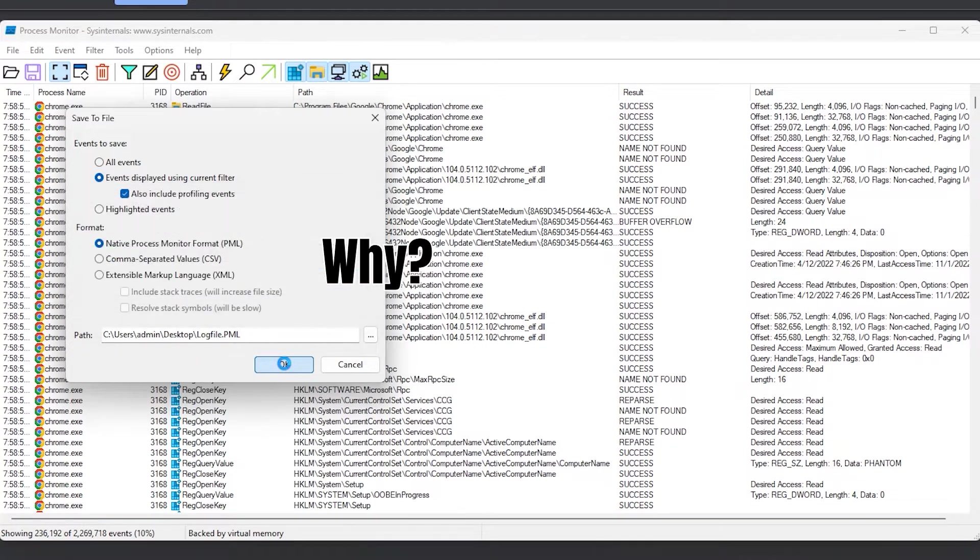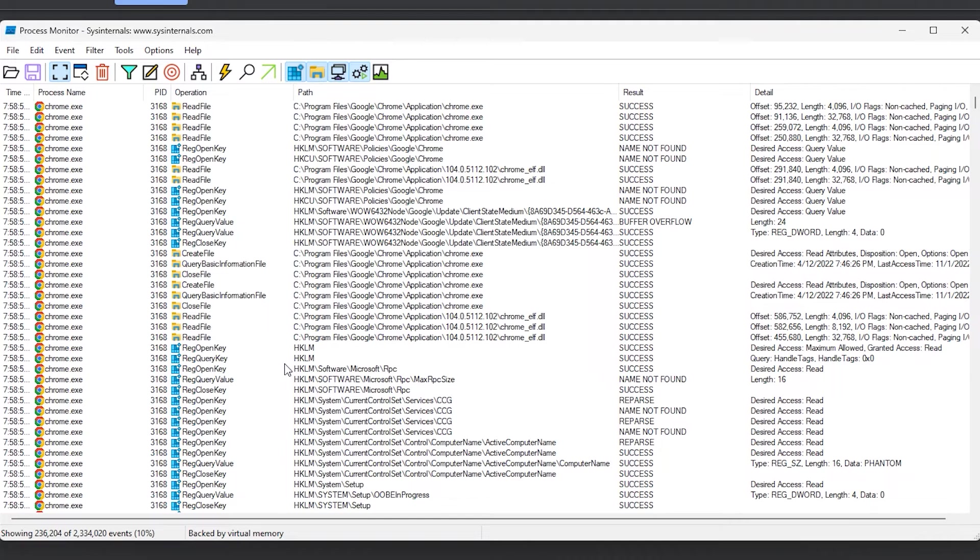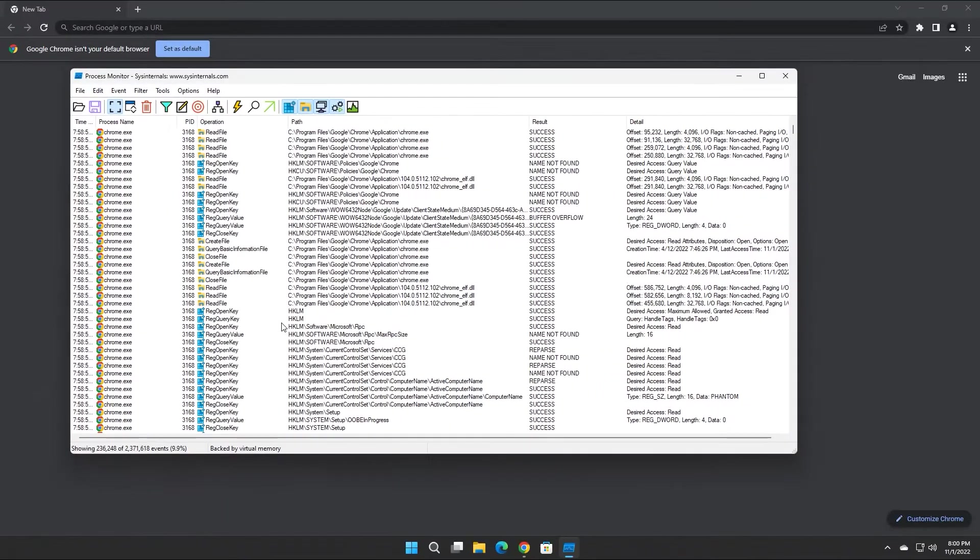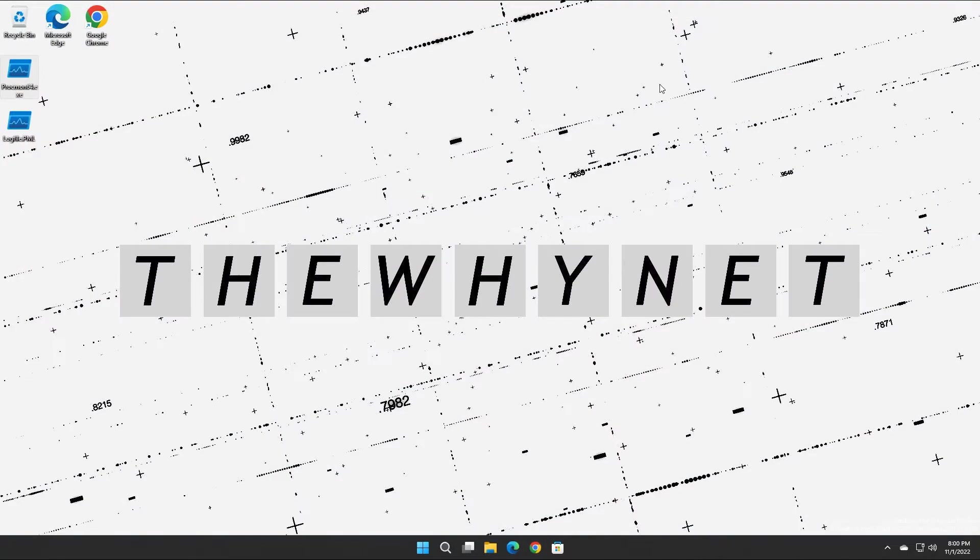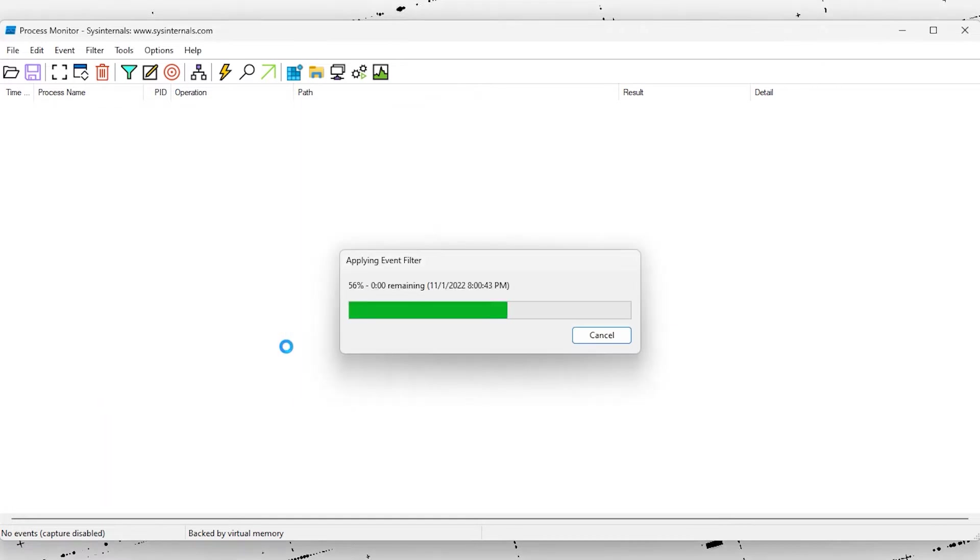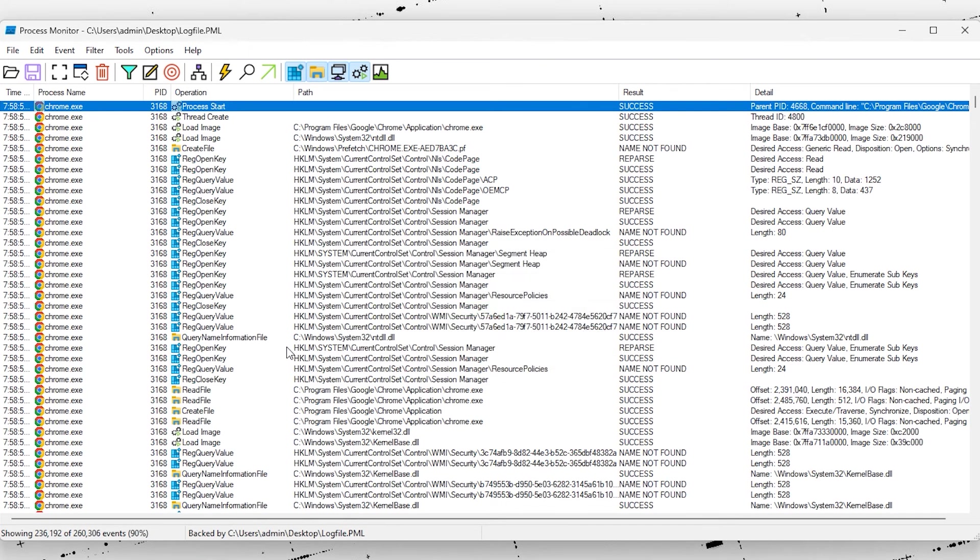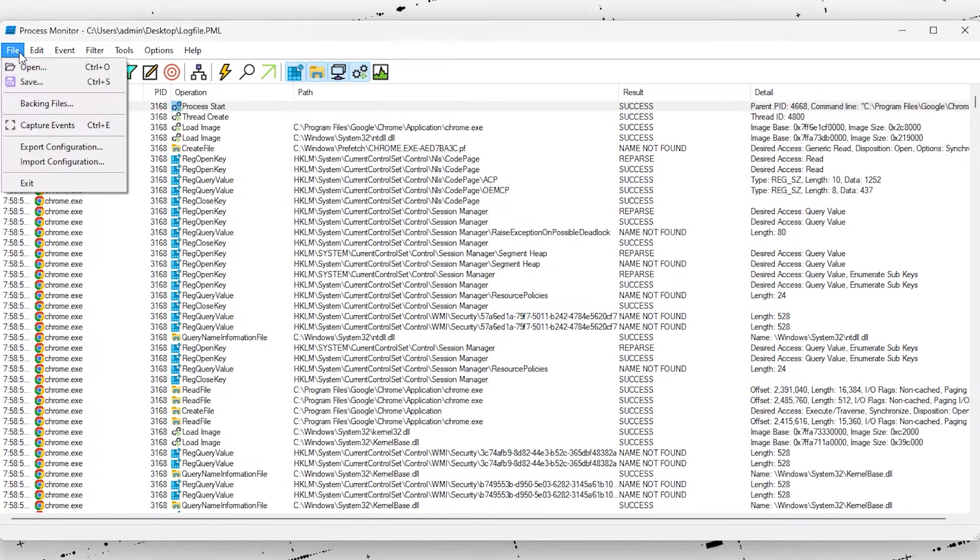So why would you need this and where can you use it? For example, you are installing an app and would like to see which changes are performed on your computer during the installation process. You could start the process monitor just before the installation and save its log after the installation is complete. Then you can just filter everything not related to the installation. And what's left is what's been done to your computer while the installation was running.